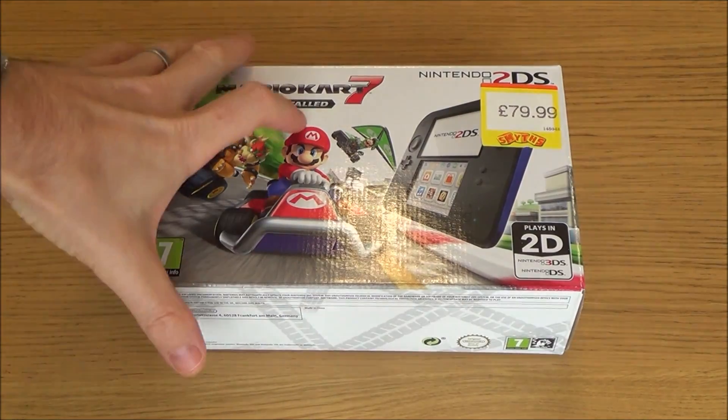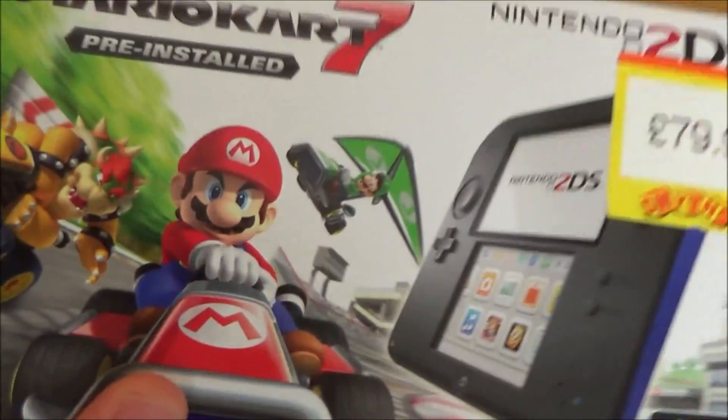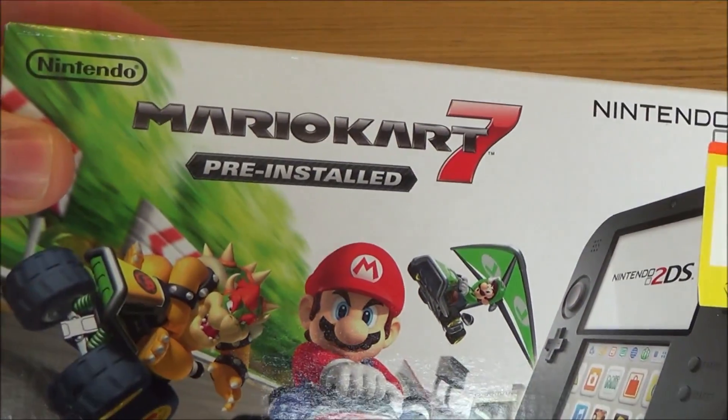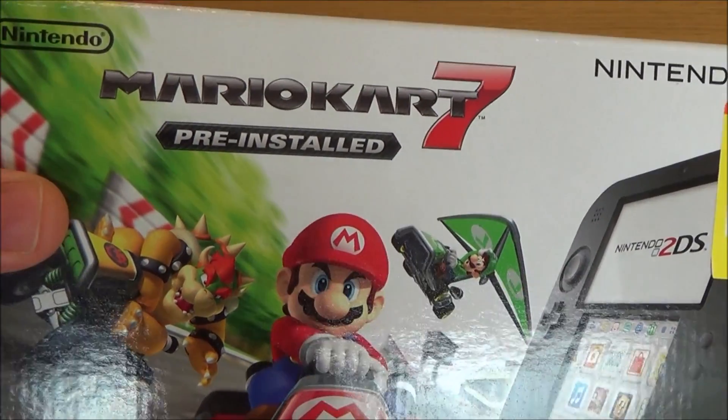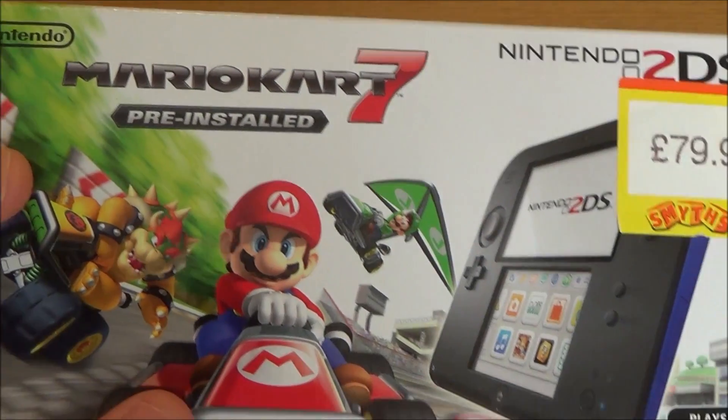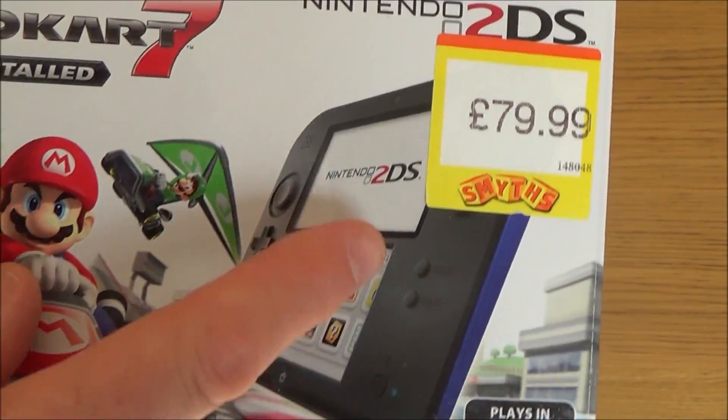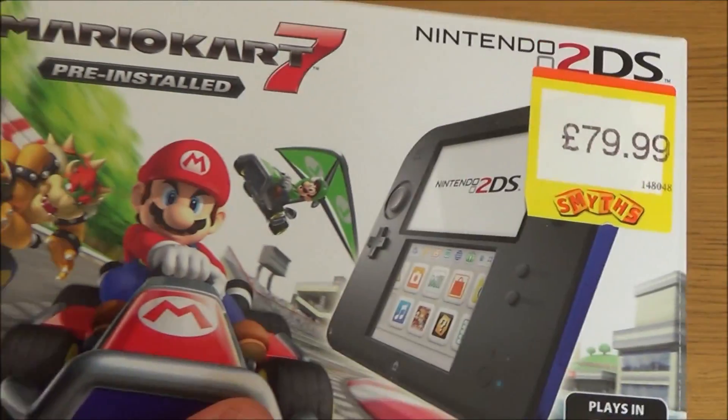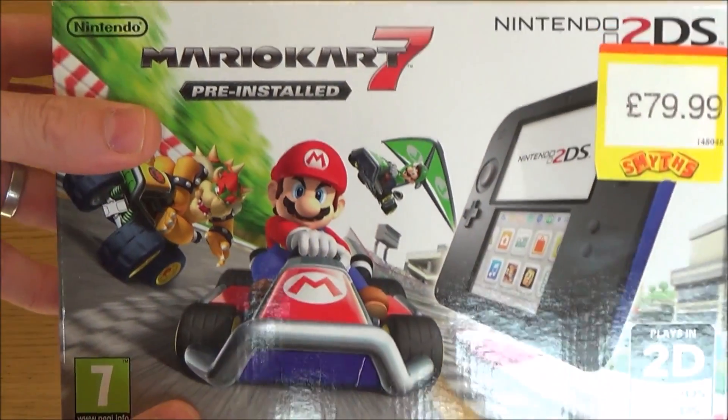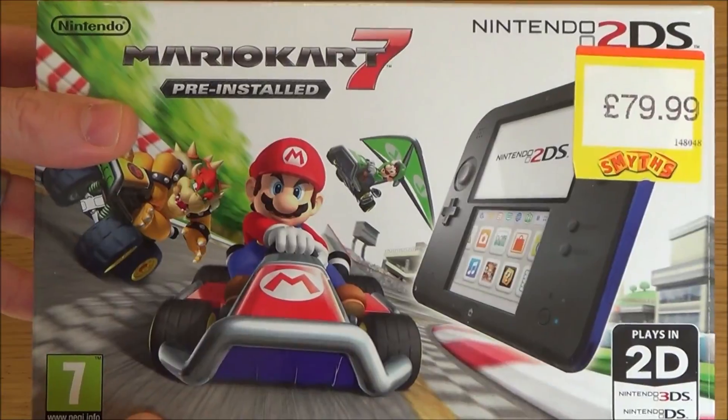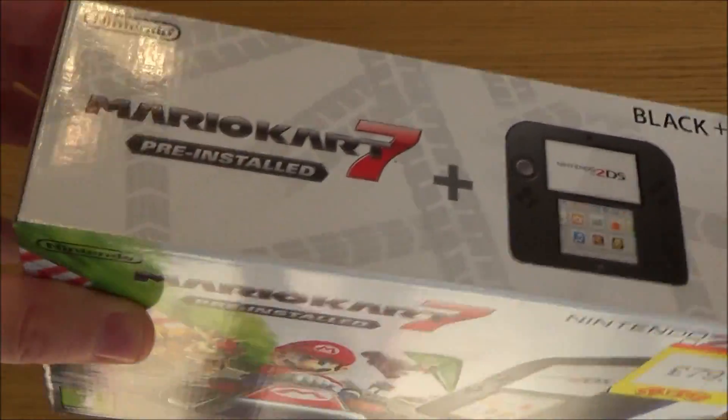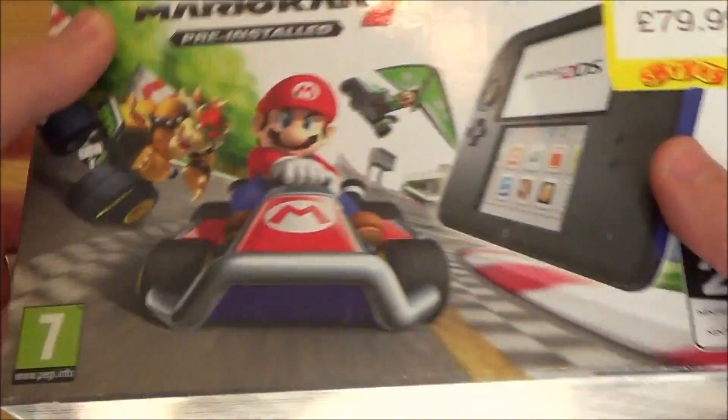Hi, in this video today we're going to be unboxing the Nintendo 2DS. This is one with Mario Kart 7 installed. It was bought for just under £80 UK in May 2017 from Smith's Toy Store.